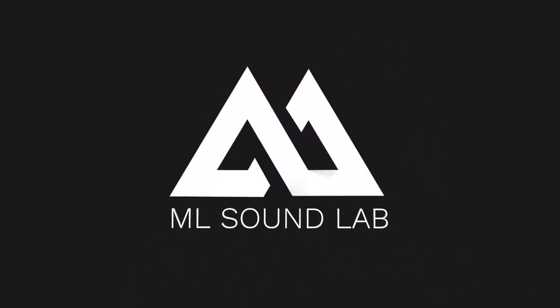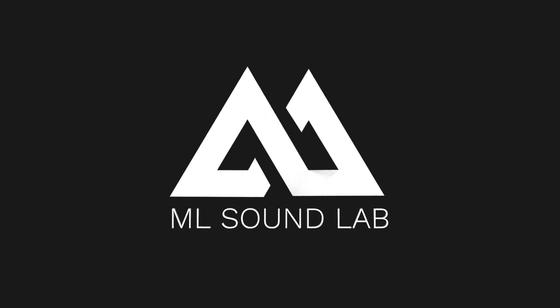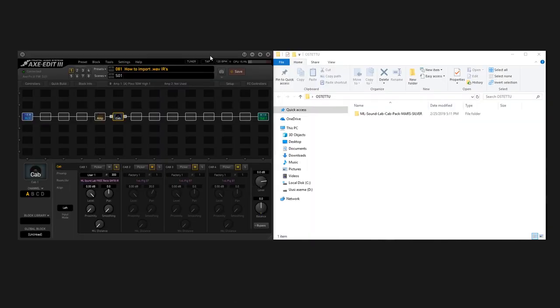Hey dudes, it's Miko from MO Sunlab and this is a quick tutorial on how you can import WAVE IRs into your Fractal unit.